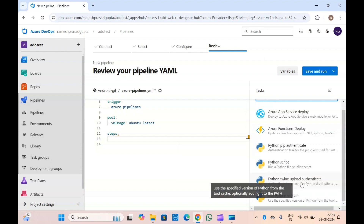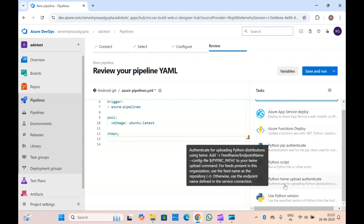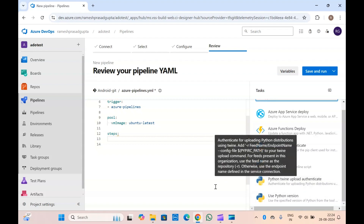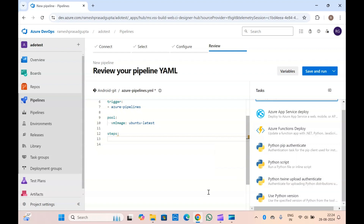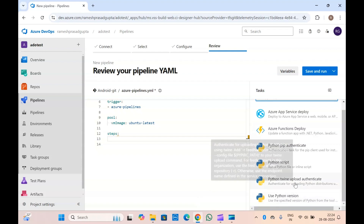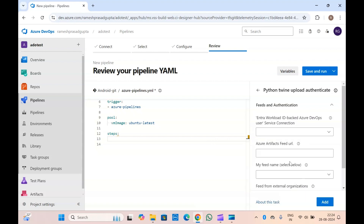Before showing that, let me explain the other task as well. If you want to use the Python twine upload authenticate task — the description says: authenticate for uploading Python distributions using twine, add hyphen-r feed name endpoint name config file to your twine upload command. For feeds present in this organization, use the feed name as the repository; otherwise use the endpoint name defined in the service connection.